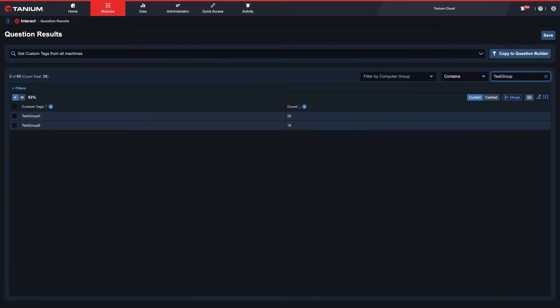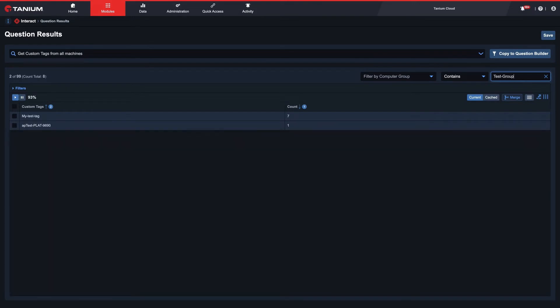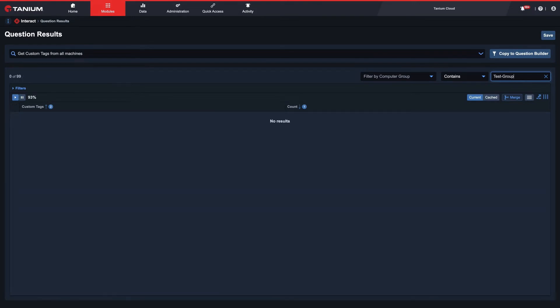For this scenario, I want to use 'test-group' as my tag, which I see is not currently in use here.